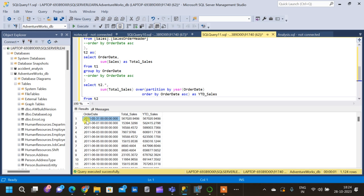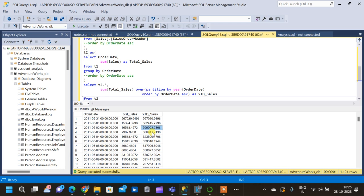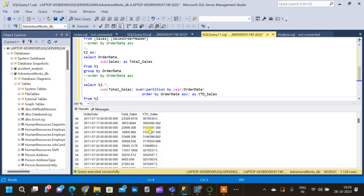Let's compare Total Sales and YTD Sales. For the first date, 31-05-2011, Total Sales is 567,020 and YTD Sales is the same value. For the second row, 01-06-2011, YTD Sales is the sum of both rows combined. For the third row, all three values are summed, and for the fourth row all four values are summed. This cumulative pattern continues until the end of the year.